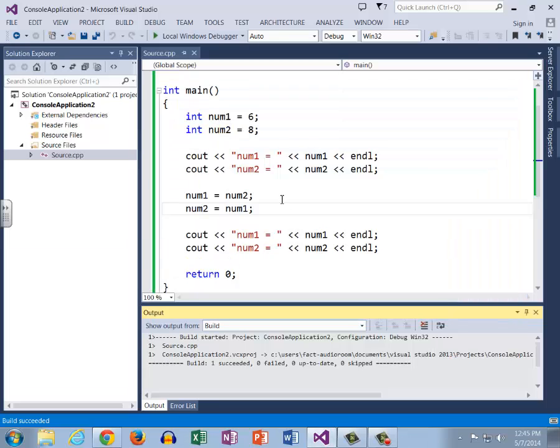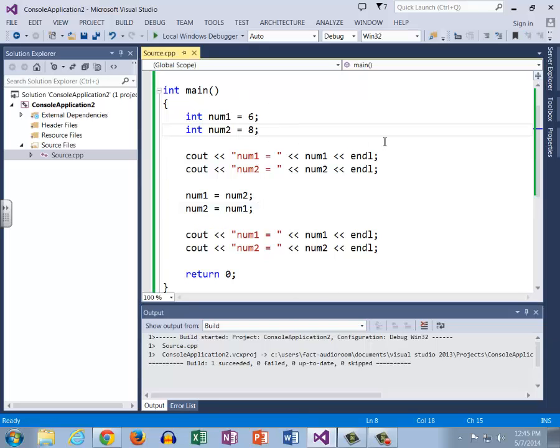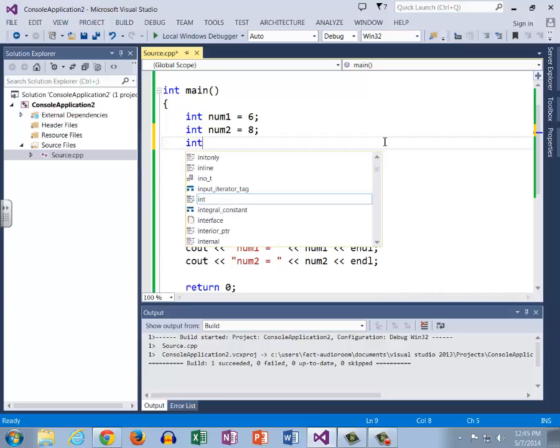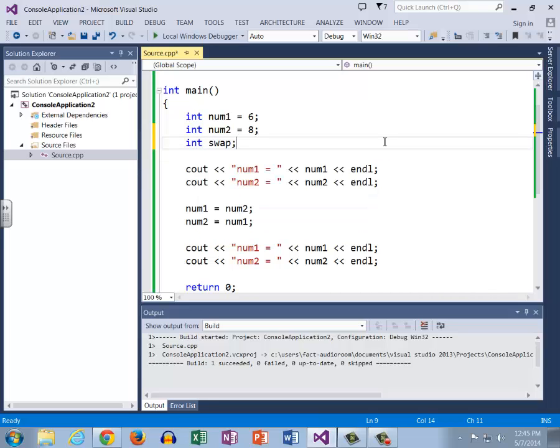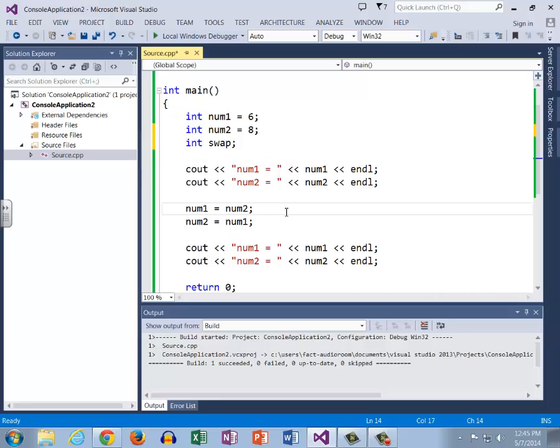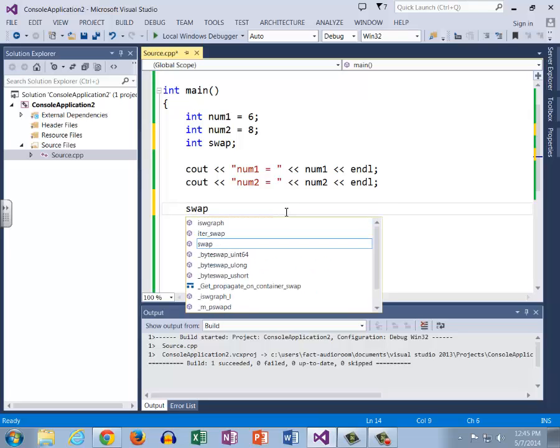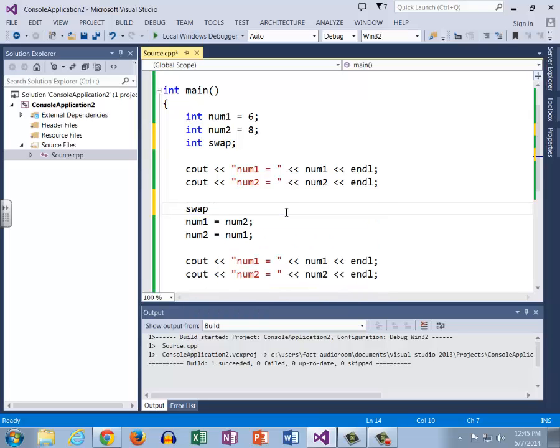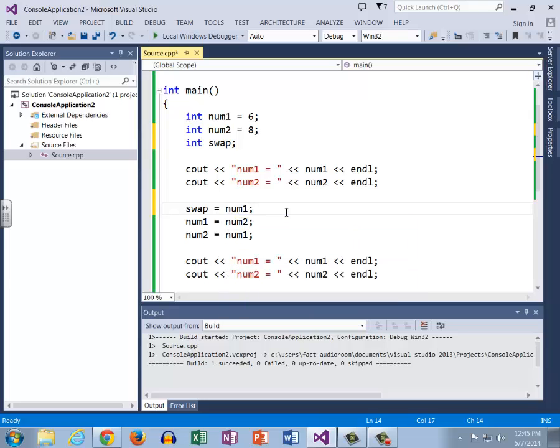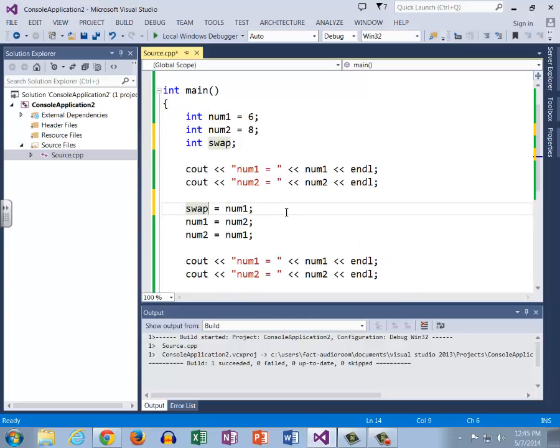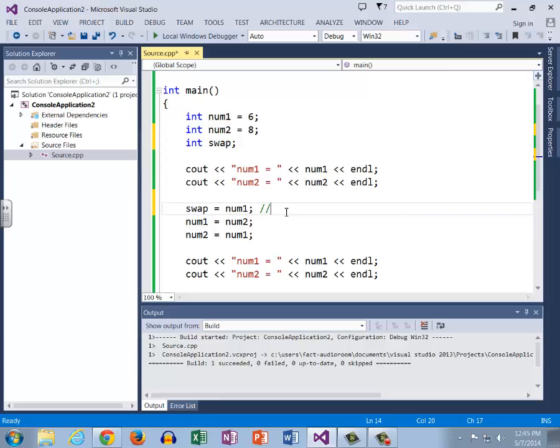And so we have to think about what exactly we can do to fix this. And so we think and we think and eventually we come up with the fact that we need another variable, and so we'll create an int swap and it is not going to hold any value. And so what we'll do is we're going to say, first what we're going to do is we're going to say swap equals num1, and then we're going to set num1 equal to num2. And so at this point, swap holds 6 and num1 equals 8.